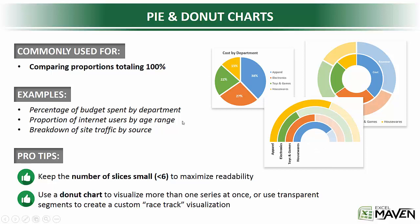So examples of when you would use either a pie or a donut chart, anything that adds up to a percentage of a whole. So percentage of budget by department, internet users by age range, a breakdown of site traffic by source, you get the idea.